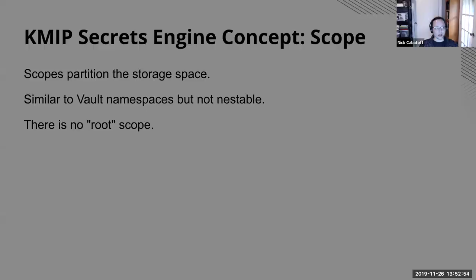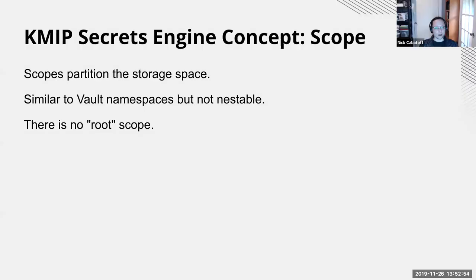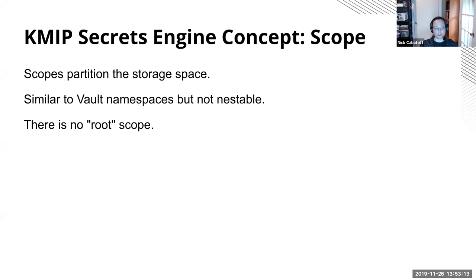There is a tutorial on setting up MongoDB with vault KMIP on the learn site, but today I'm going to show you how to do it with MySQL enterprise. Before we can get to the demo though, there's a few concepts I need to explain first. These are not vault concepts or KMIP concepts. They're specific to the KMIP secrets engine in vault. The first concept is a scope and these are used to partition the storage space. So it's kind of like a vault namespace, but they're not optional. They're not nestable. There's no root scope.